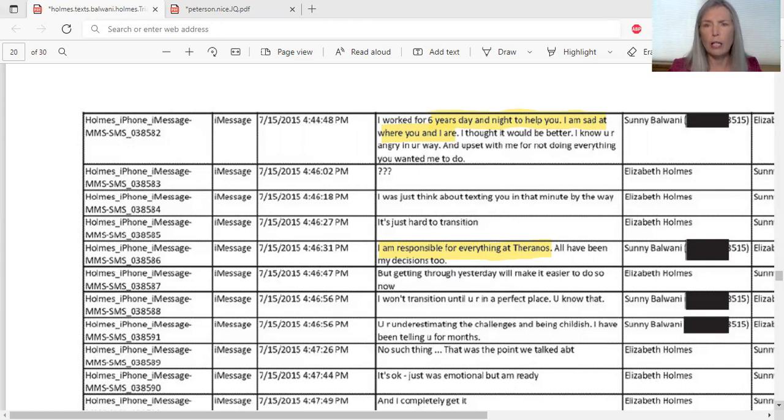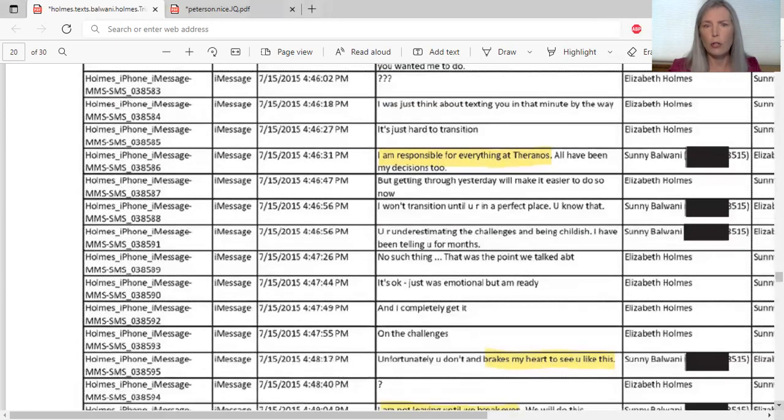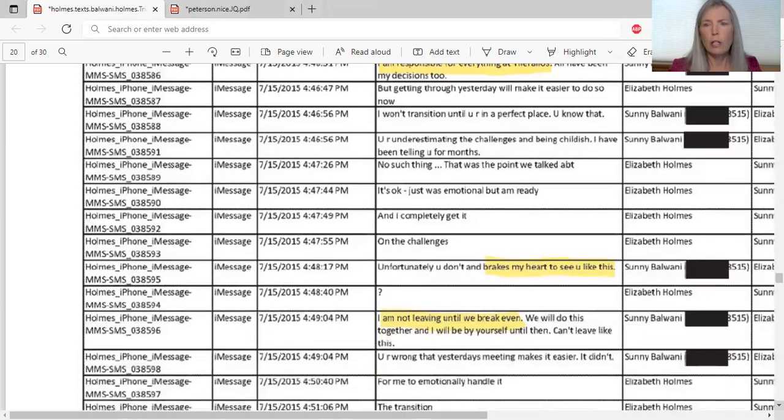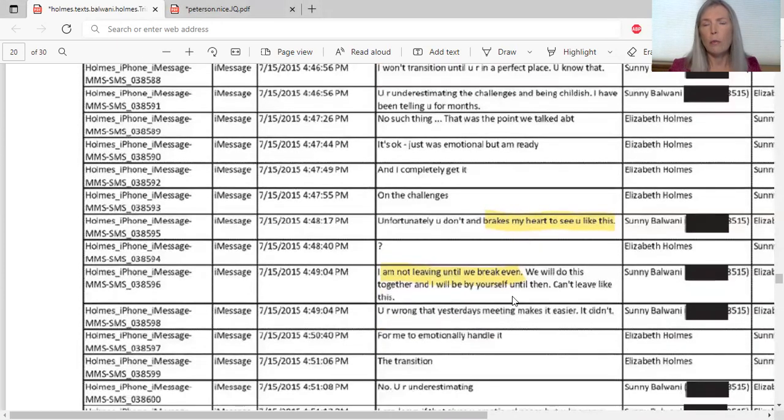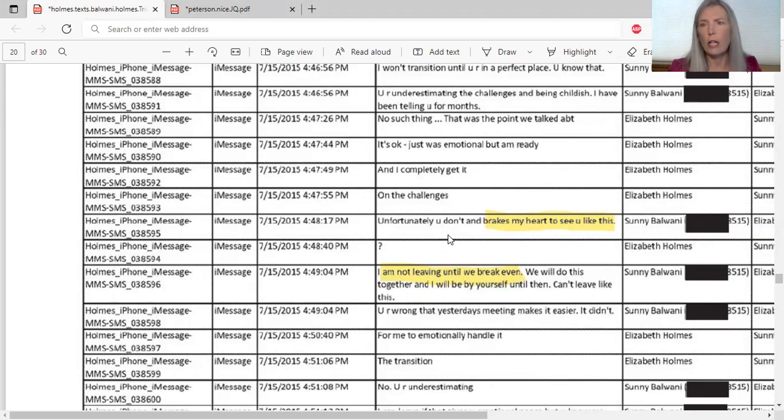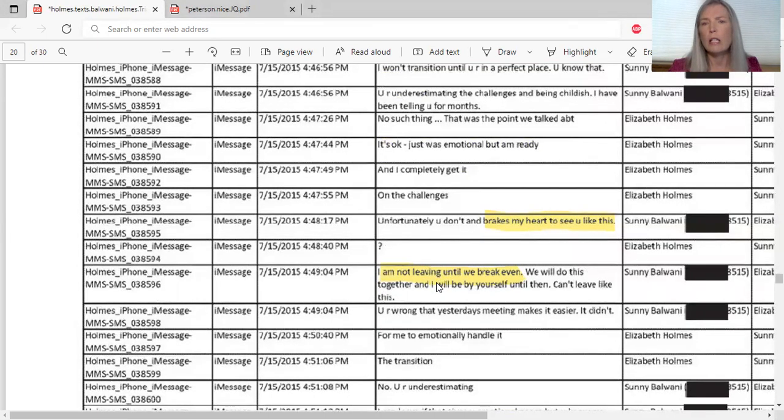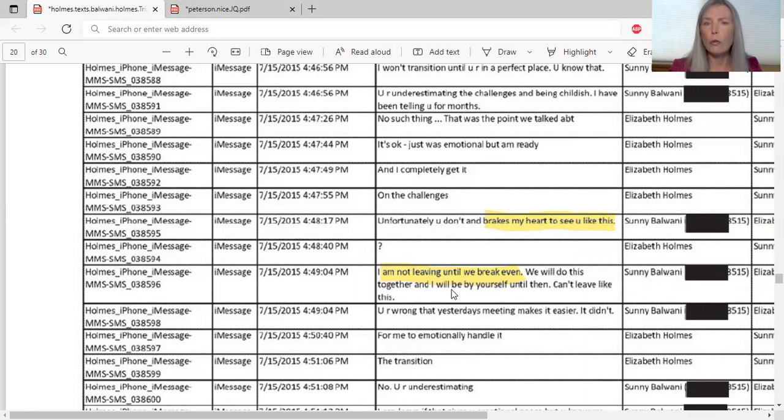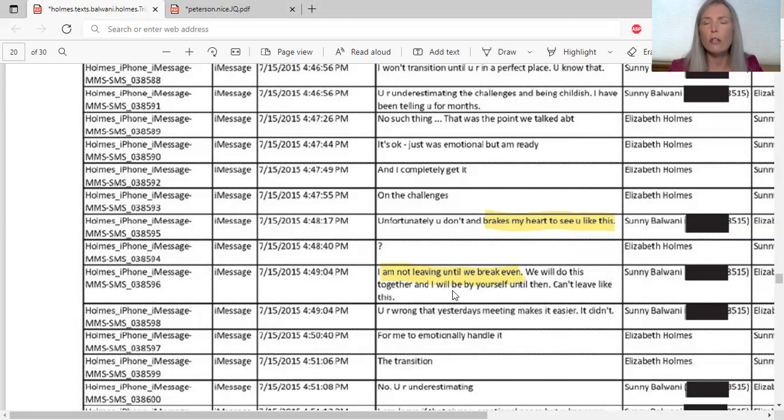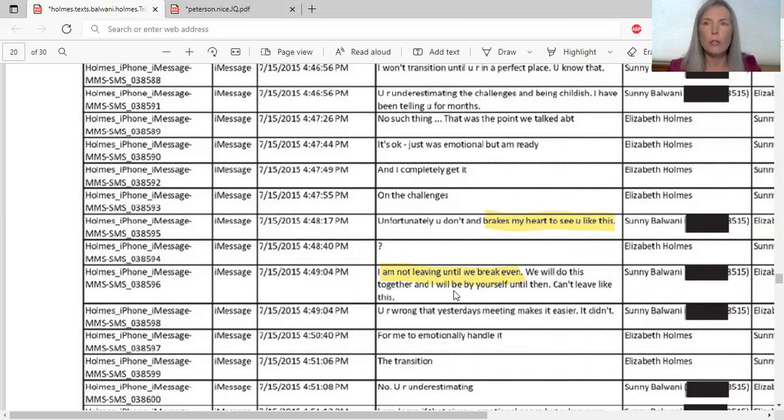You can go ahead and read the rest of these where they're trying to work out the ending of their relationship. Here's another one where he says, 'Unfortunately, it breaks my heart to see you like this.' And then he says, 'I'm not leaving until we break even.' So he wanted to break even with the cash. 'We will do this together and I will be by yourself until then. We can't leave it like this.' This is showing that the two of them, for the conspiracy part of the conspiracy charges, you have to show that the two of them were working together.